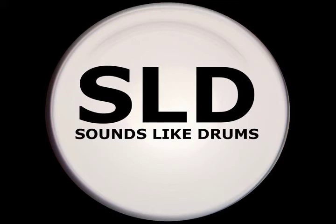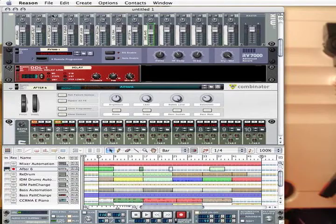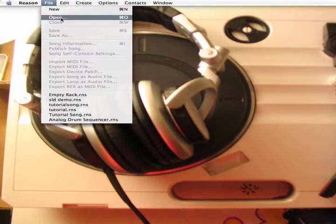Welcome to the Sounds Like Drums refill. First, open Reason. Close the default song that comes up. Go to File and Open.